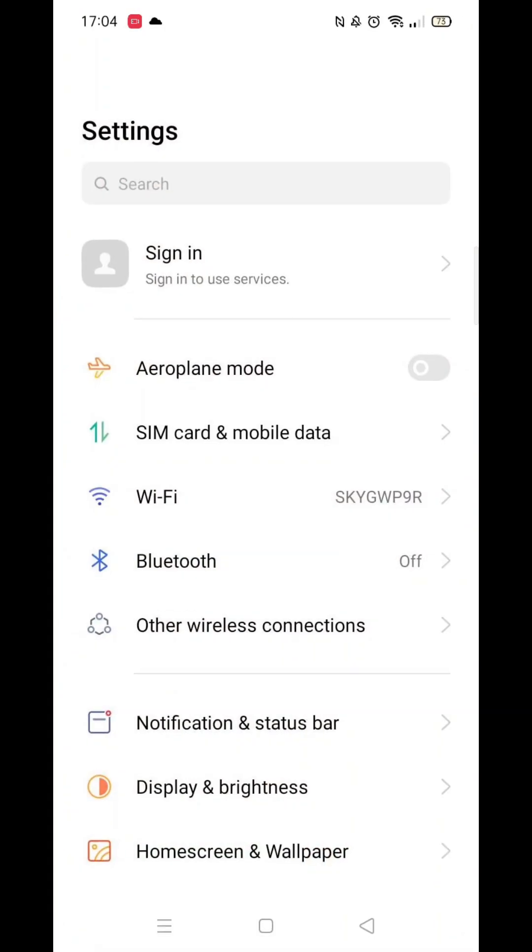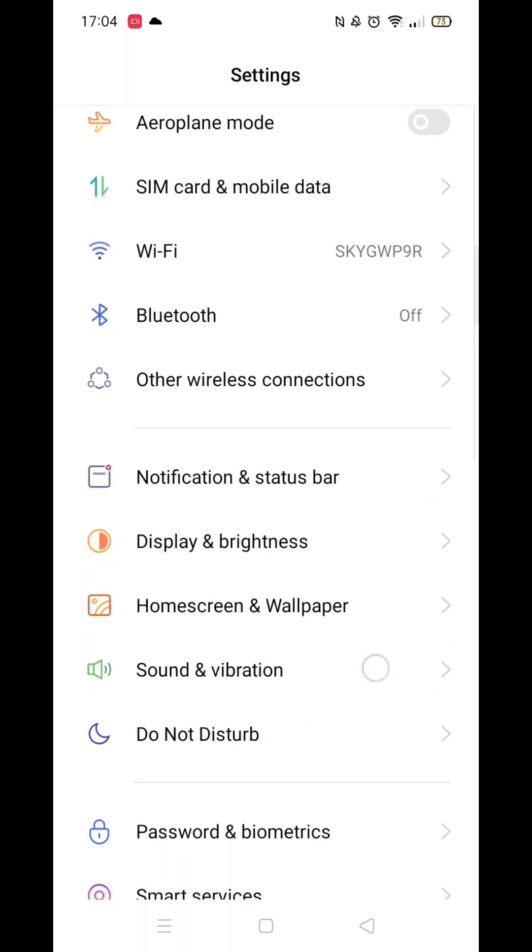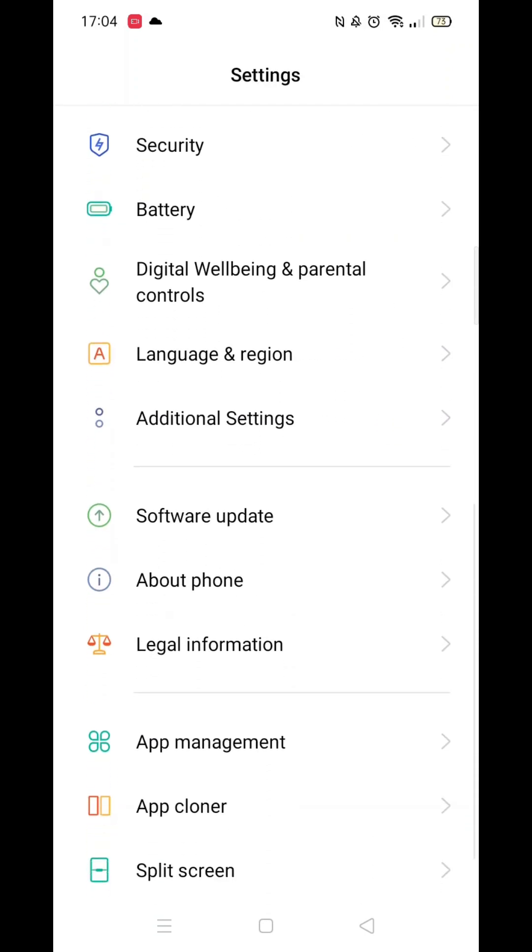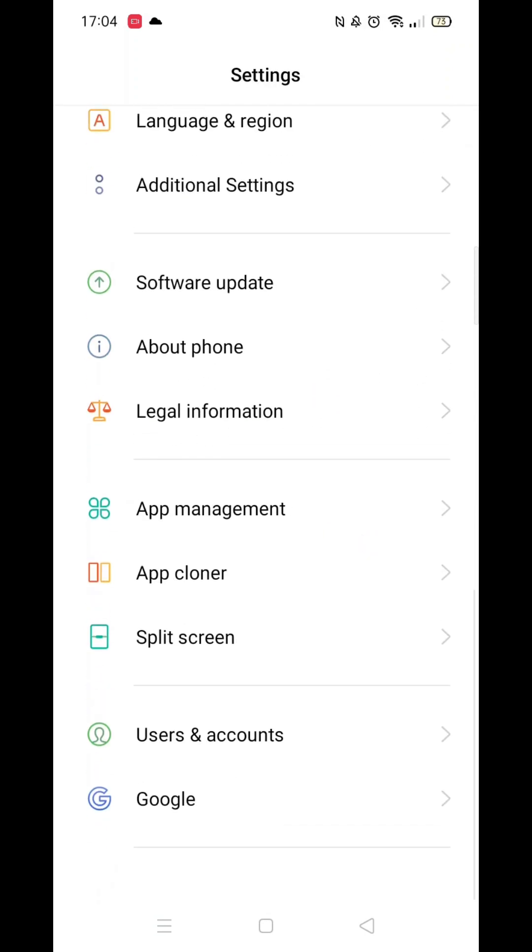The first thing you need to do is go into your settings on your phone. Once there, scroll all the way down until you see the Google option. Click on Google.